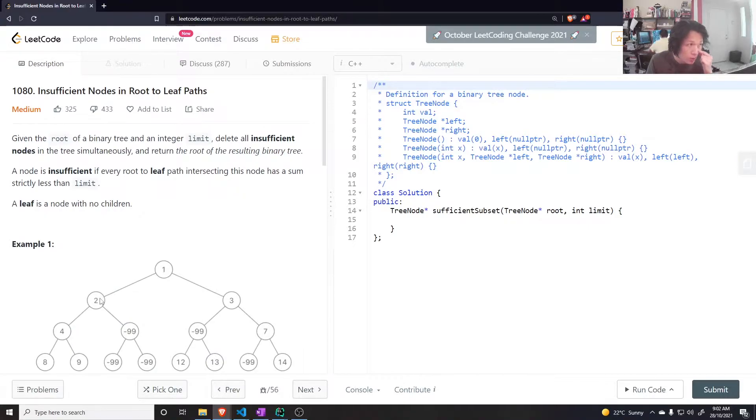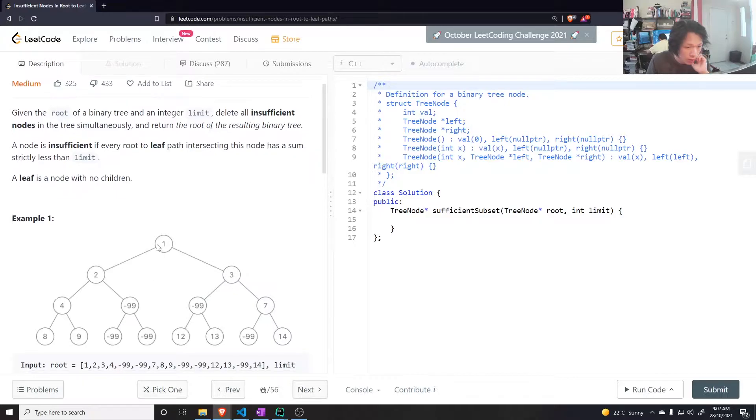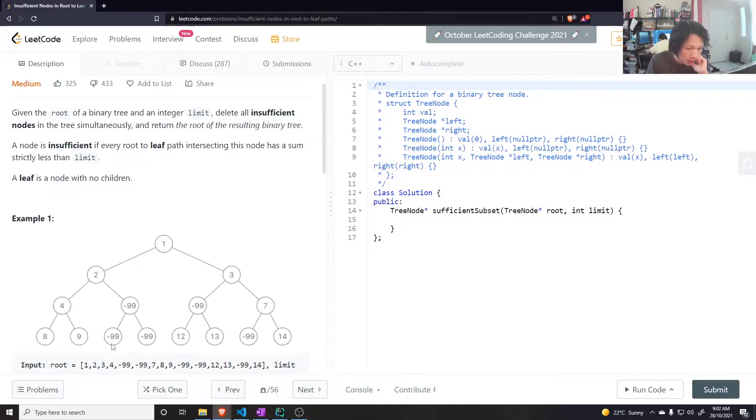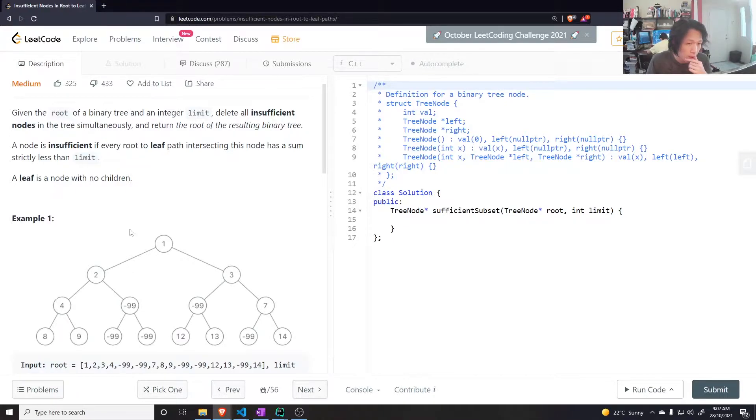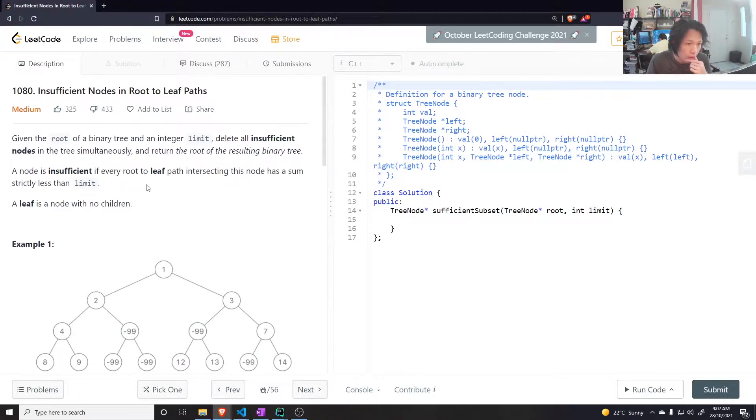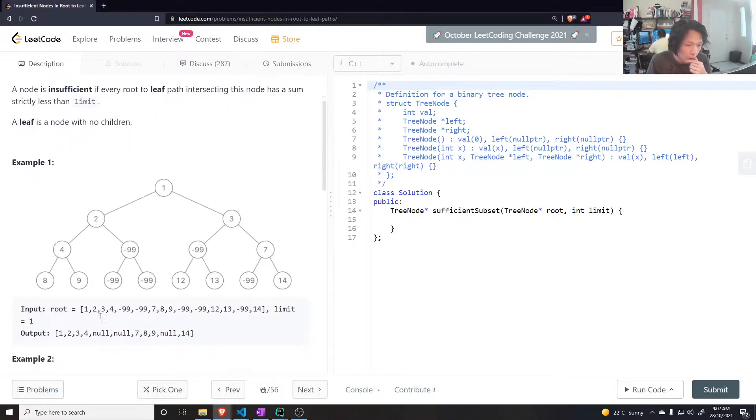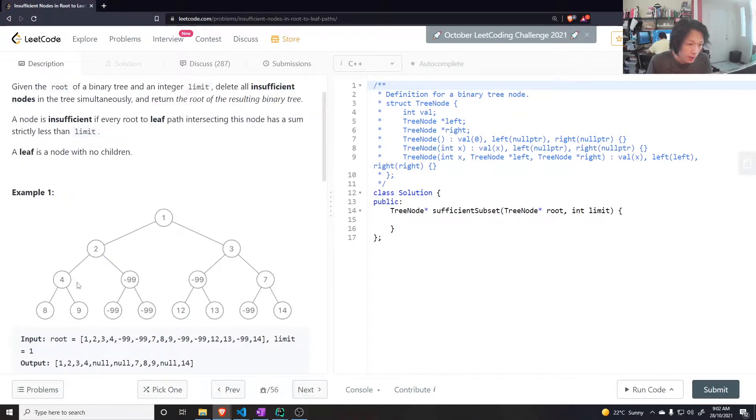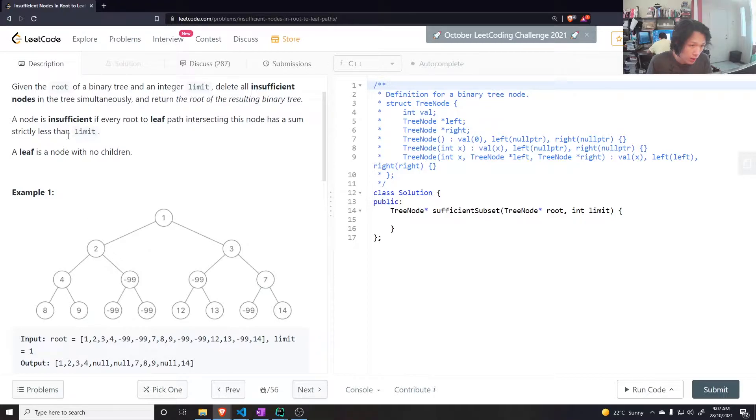This node 2 is only insufficient if all the paths, all these paths: 1, 2, 4, 8; 1, 2, 4, 9; 1, 2, minus 9. Oh yeah, okay. Well if all of those paths have a sum less than 1, but since it does have some paths that don't, that are greater than equal to 1, then we don't remove 2.